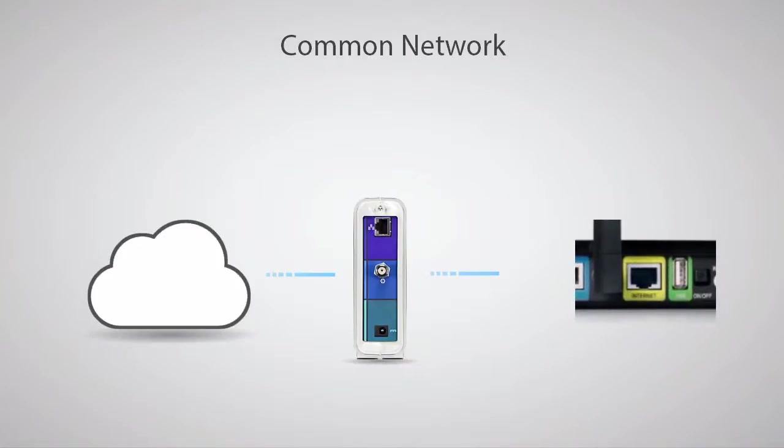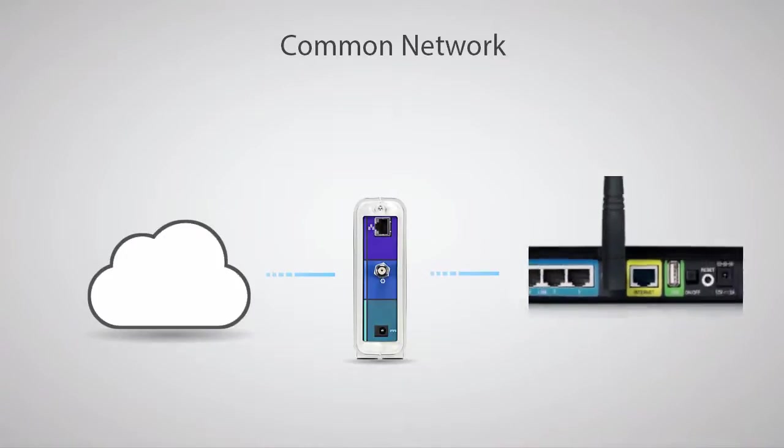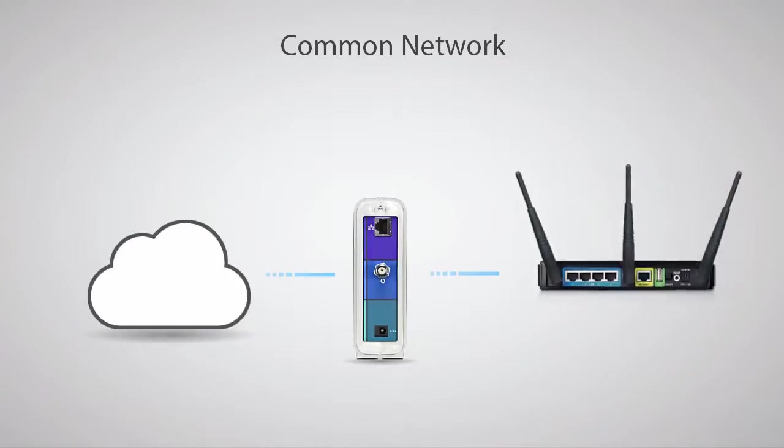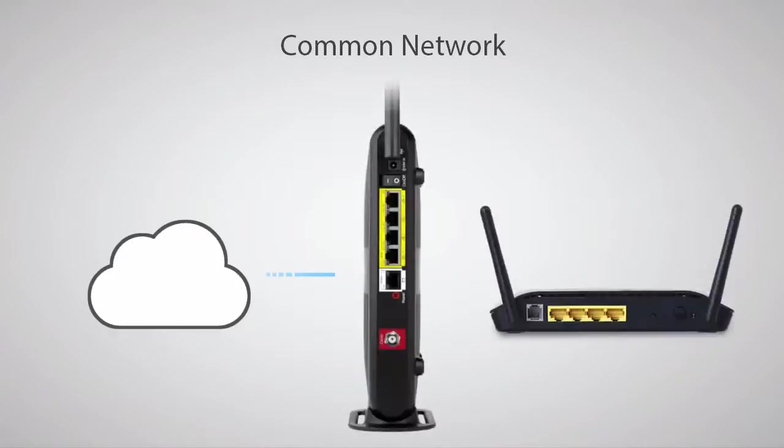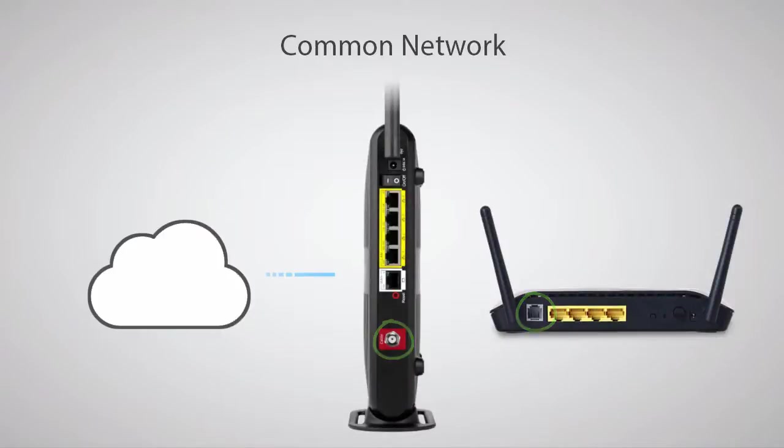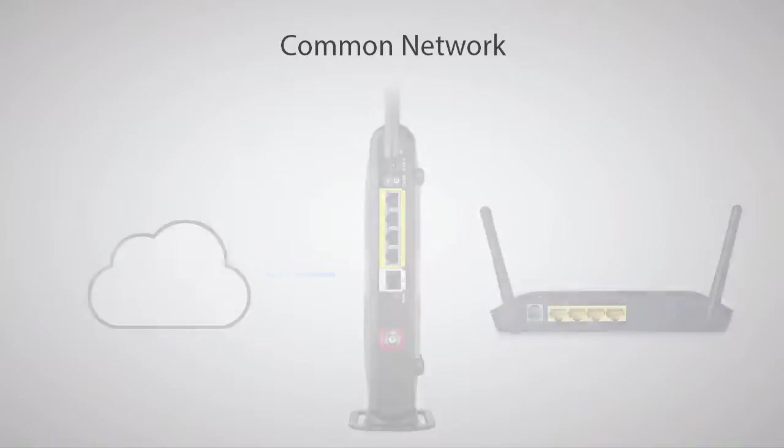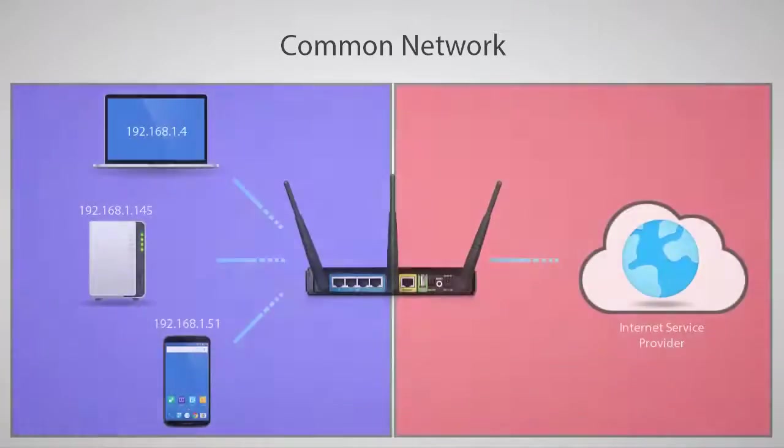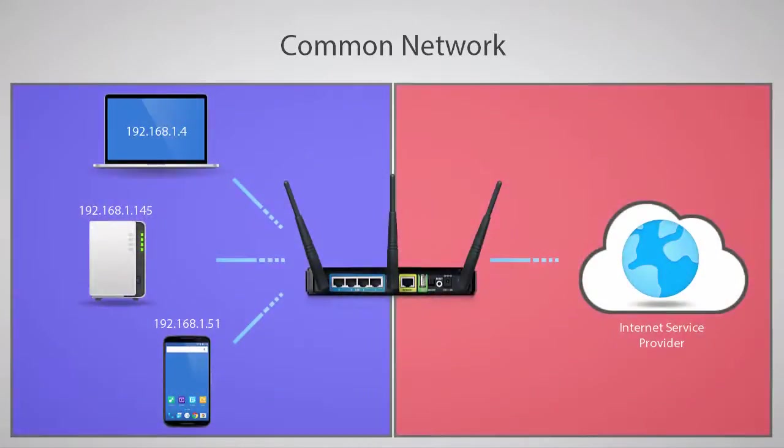On most routers, there is one internet or WAN port that goes to your modem. If you have a combination modem-router device, this may be a coaxial or phone cable rather than an ethernet connection. A router will usually have four local area network ports for connecting devices, as well as antennas for wireless devices.